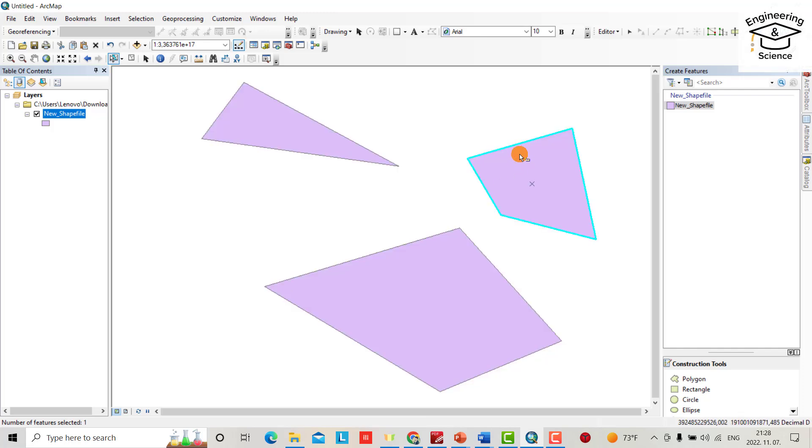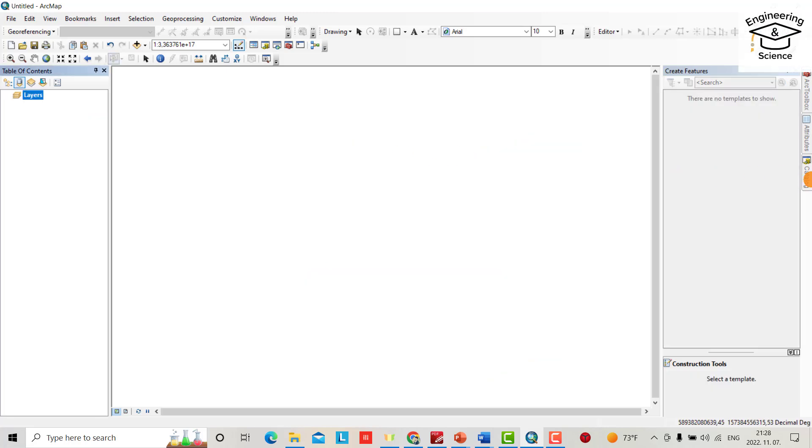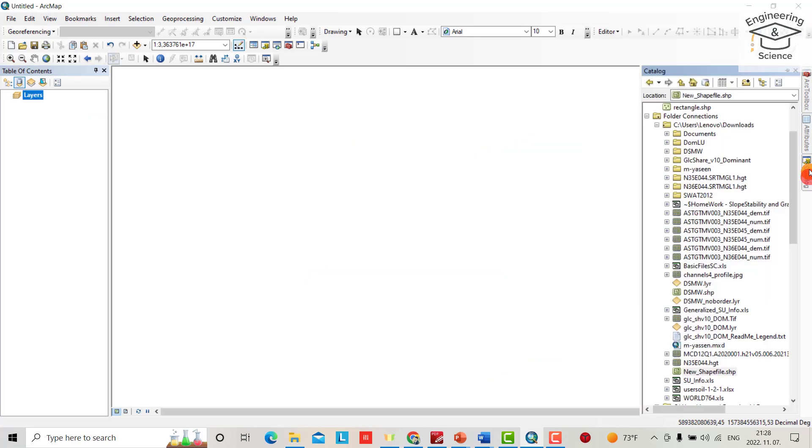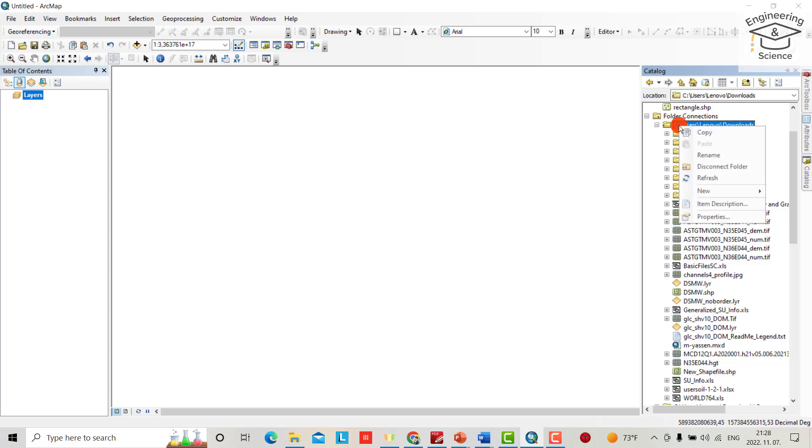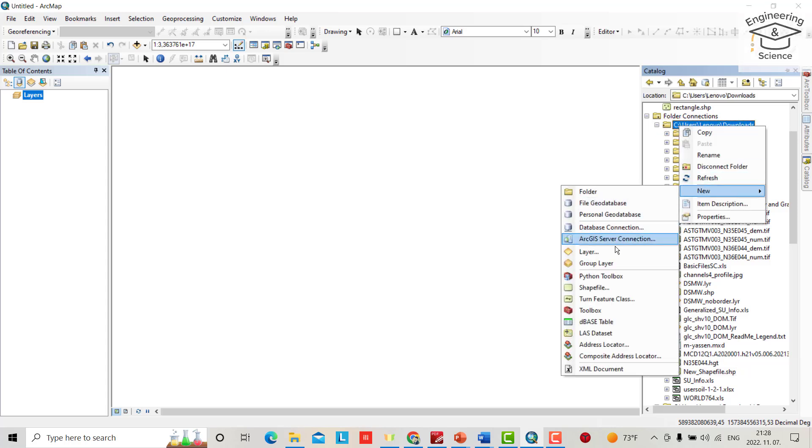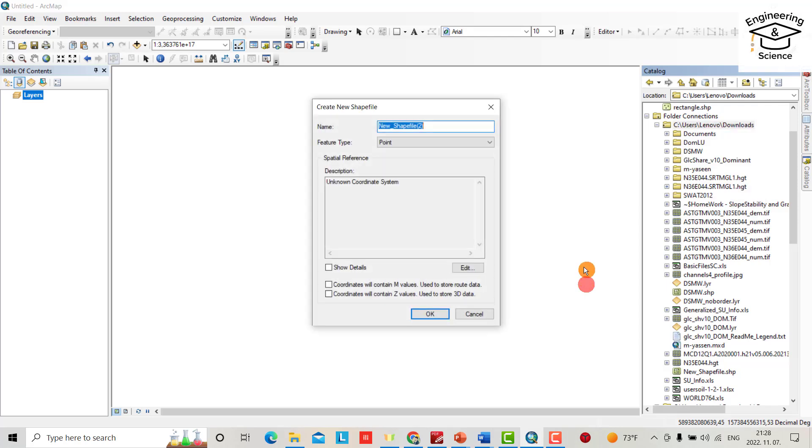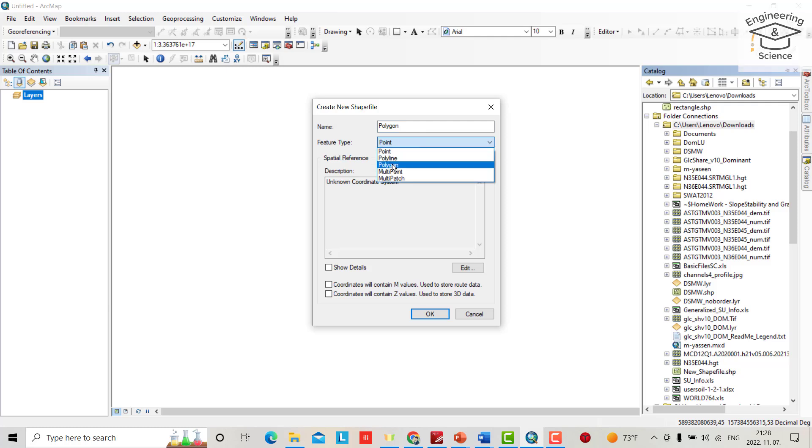From the catalog, select the folder you want to save your polygons. For example, I want to save in downloads. From here, right-click, new shapefile, polygon. Select any name you want, select polygon because I want to create polygon.